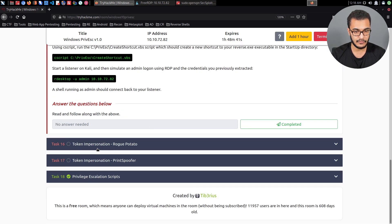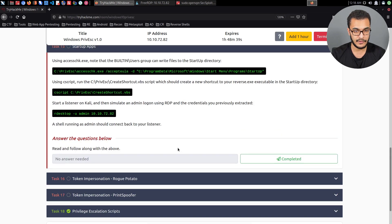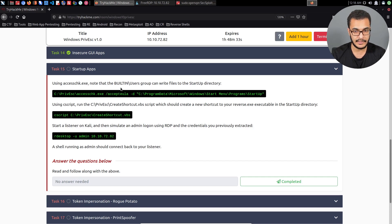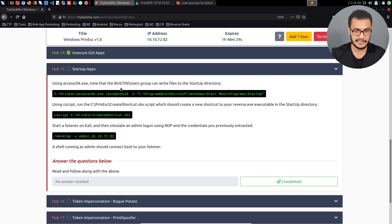With that being said, we only have like two videos left because I'll be covering token impersonation in one video. In this video, we're exploring the process of how to elevate your privileges through startup apps, more specifically the permissions relative to the startup directory.